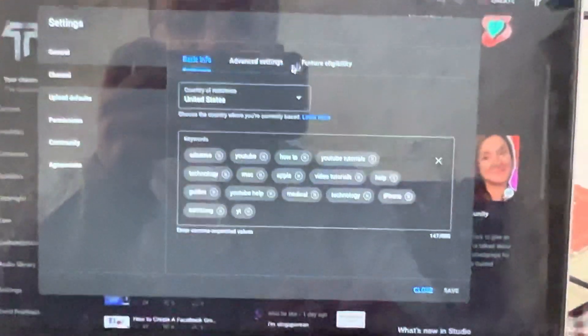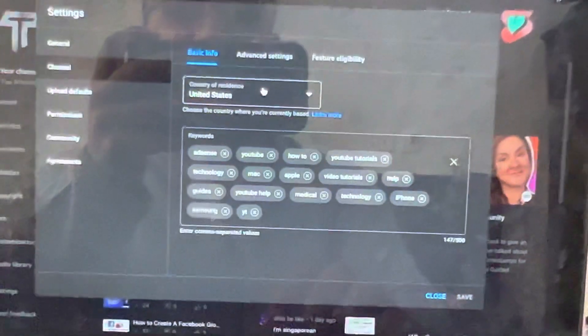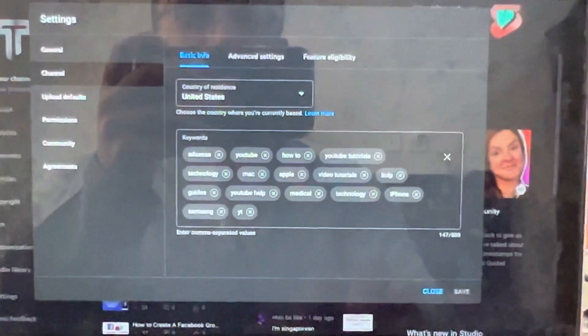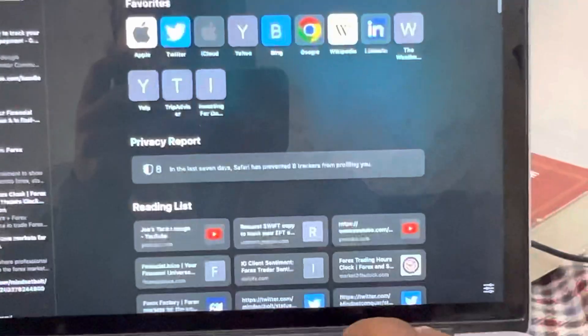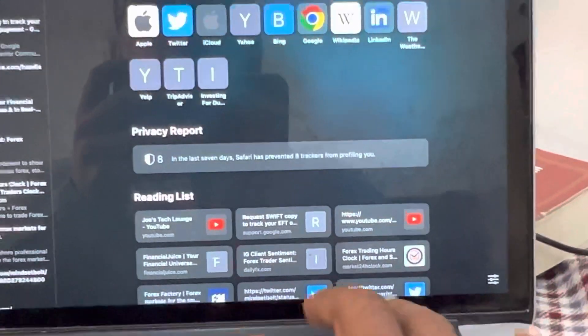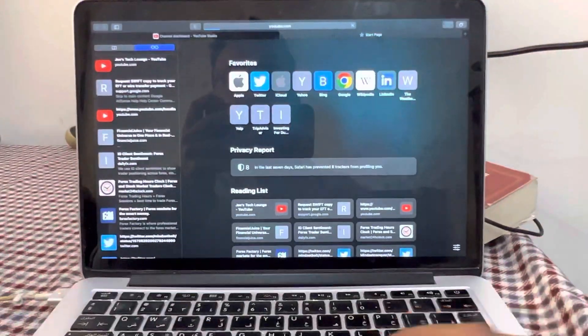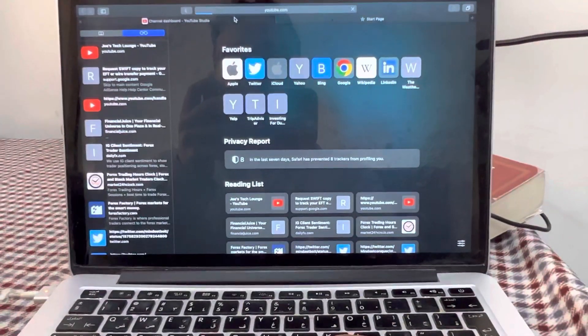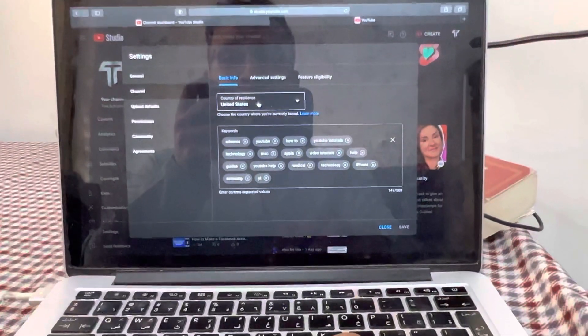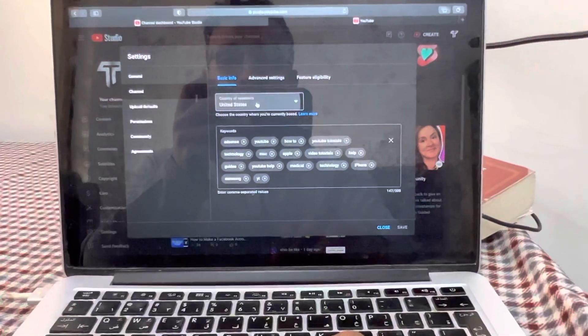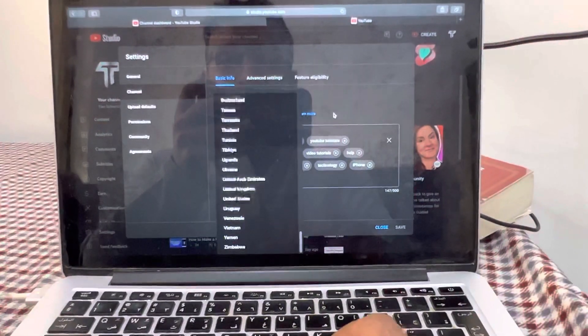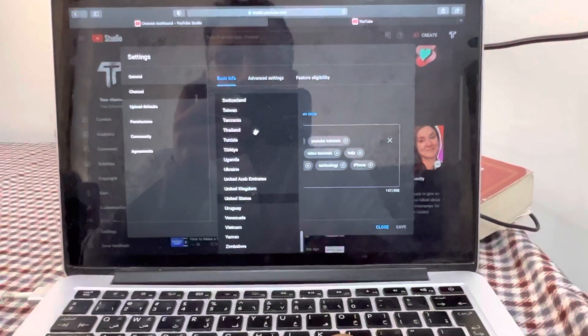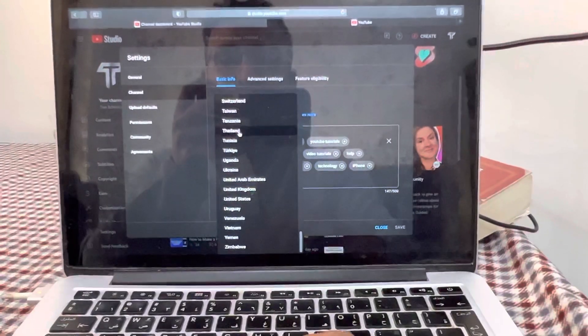And in here you can see currently my channel is United States, which I have already shown you. I just want to open it on another tab to confirm that it works or not. So on the other hand, I'm going to change this one, change United States to another country. For example, if I pick up Thailand.